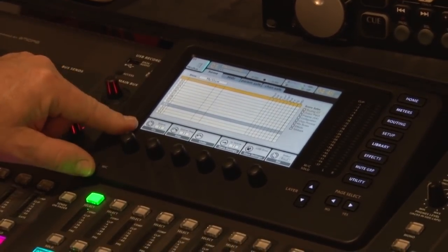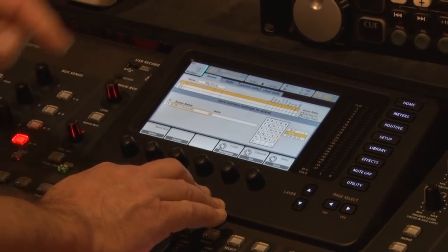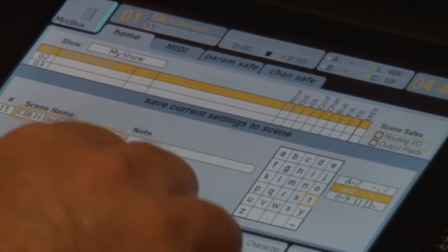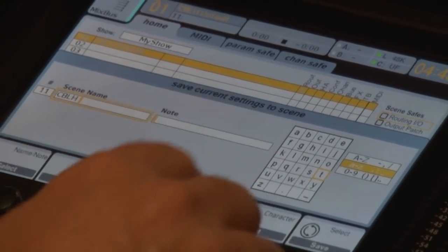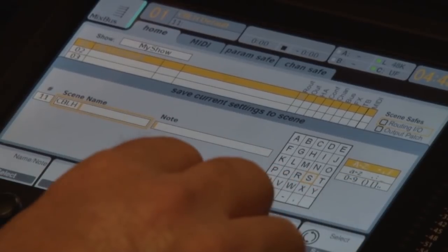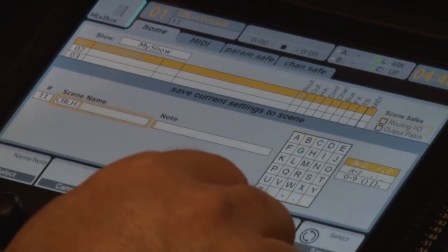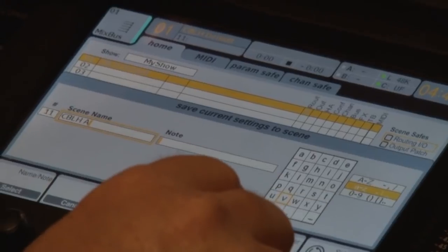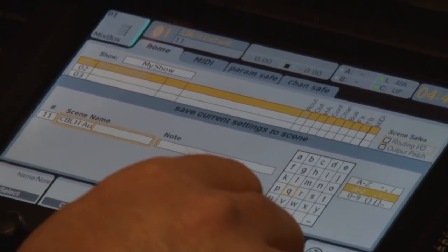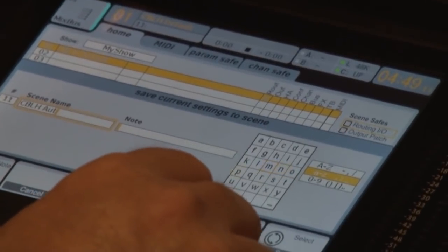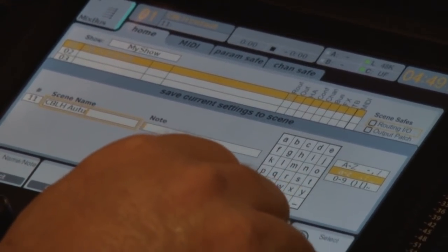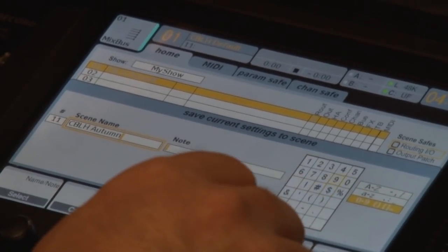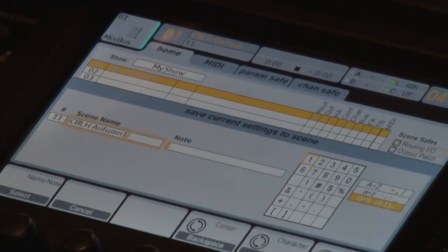So we're going to use this one for Autumn's first scene. I've dialed down to scene 11, and I'm going to say save settings to scene 11. Instead of saying CBLH default, we're going to go in here and backspace back, then use the character set here. I just select the character set and we're going to say Autumn — A-U-T-U-M-N. You're seeing it in real time, and then I'm going to stick the letter 1 after it, because this will be her first scene.